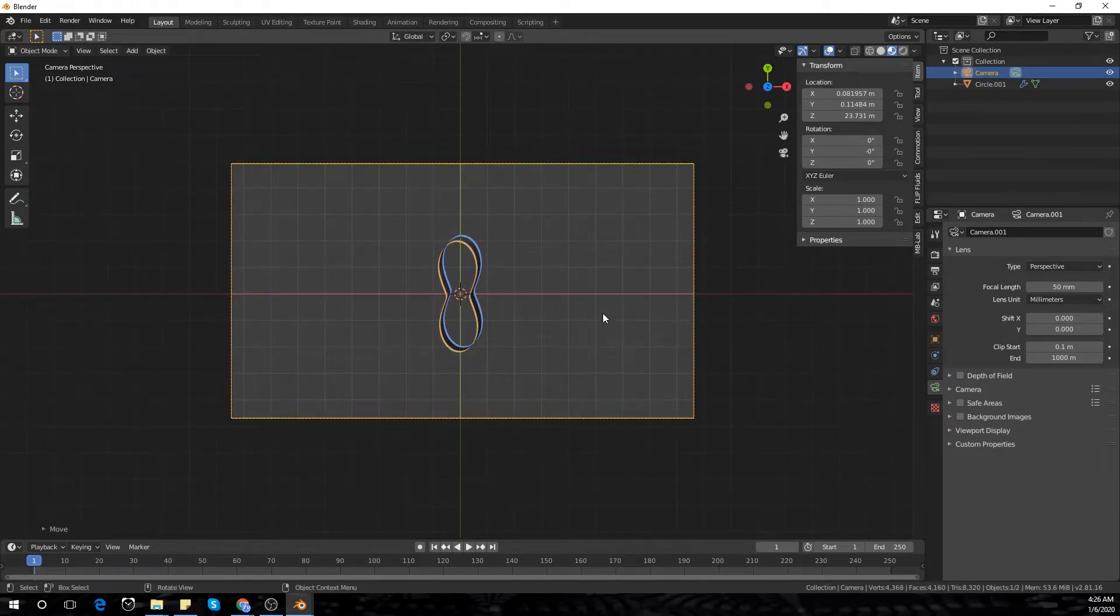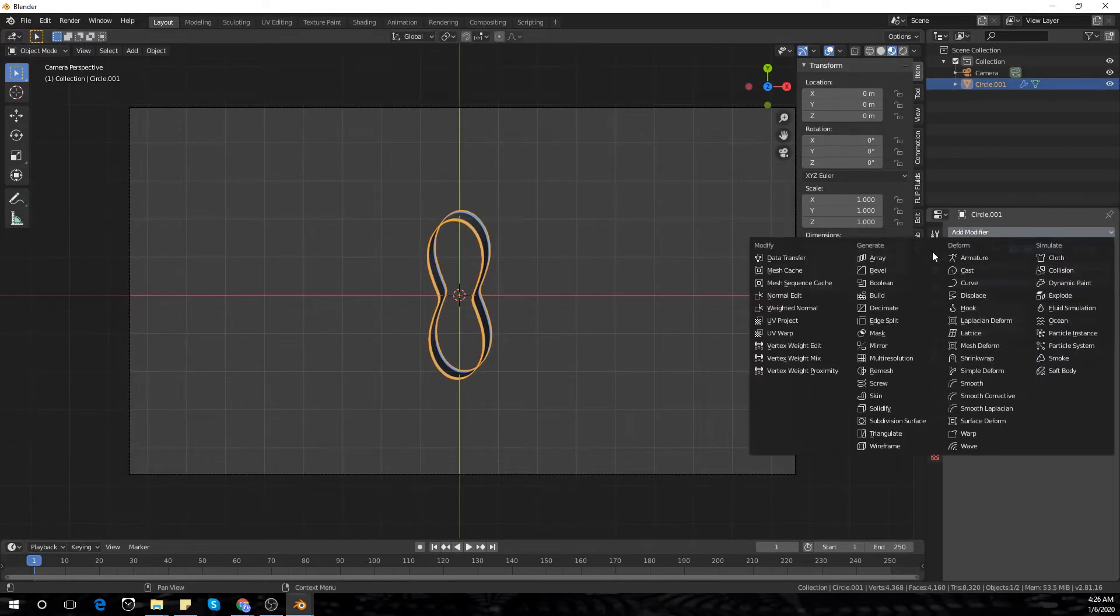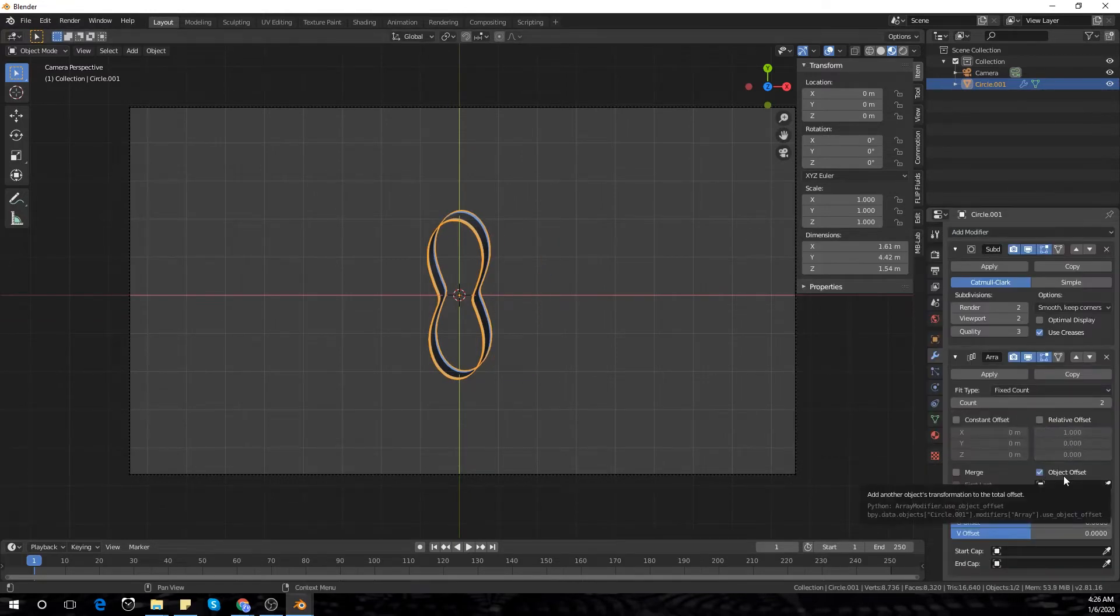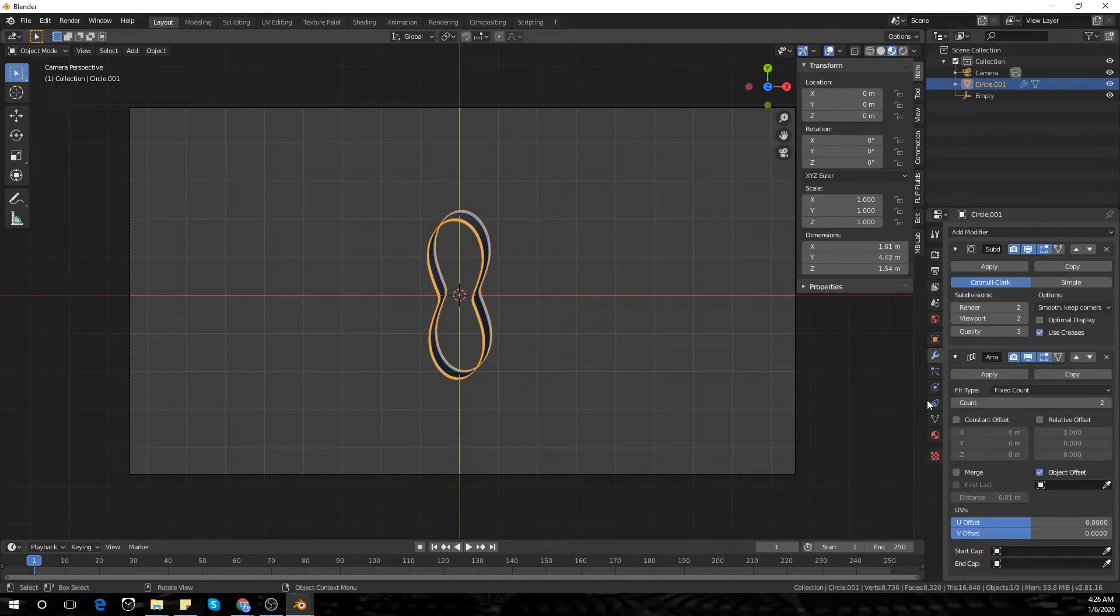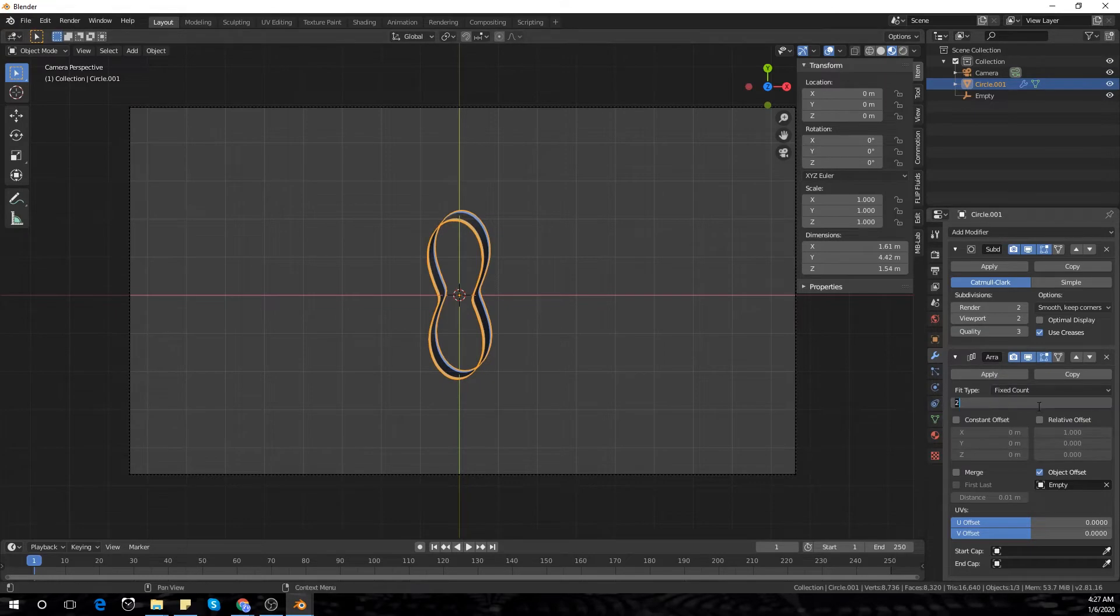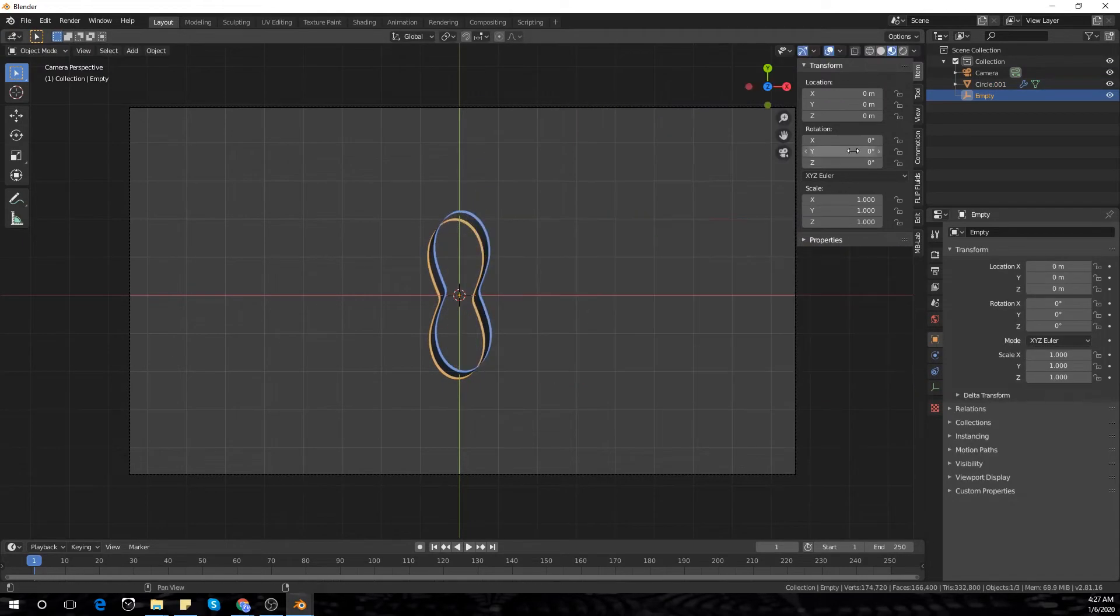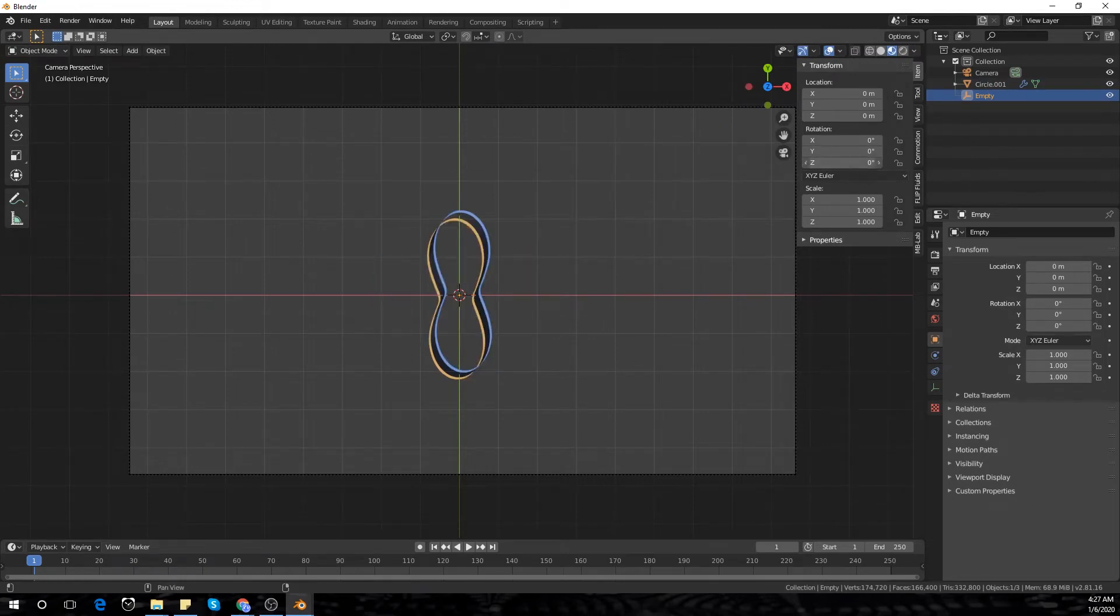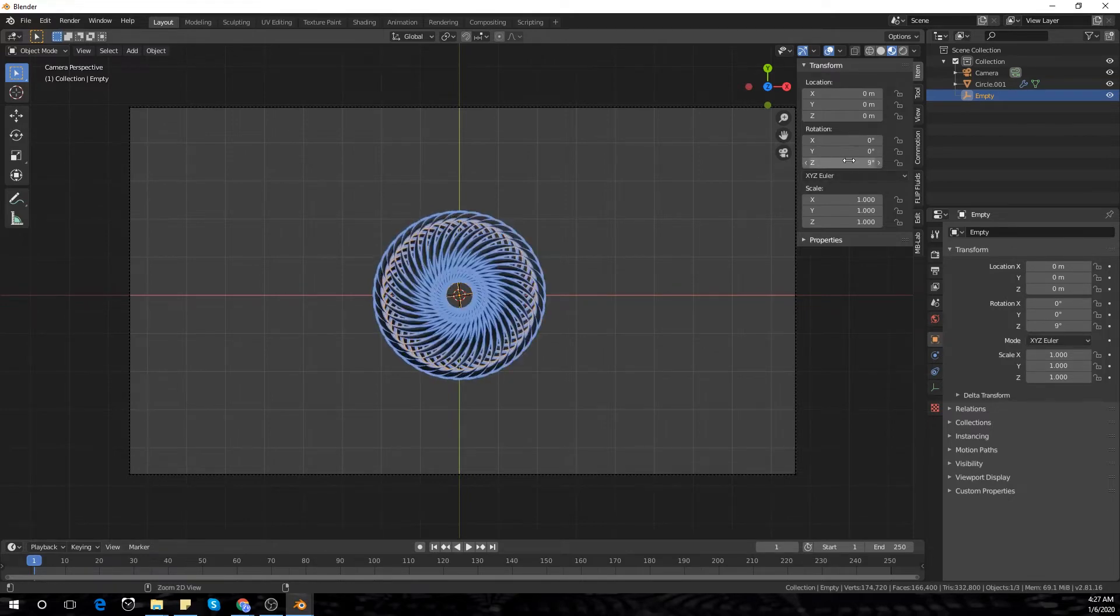Select it and add an array modifier. I'm going to deselect relative offset and add object offset, then add an empty to the scene. I'm going to add about 40 count and now you have your loop. So you can play with the angles and you get a nice animation.